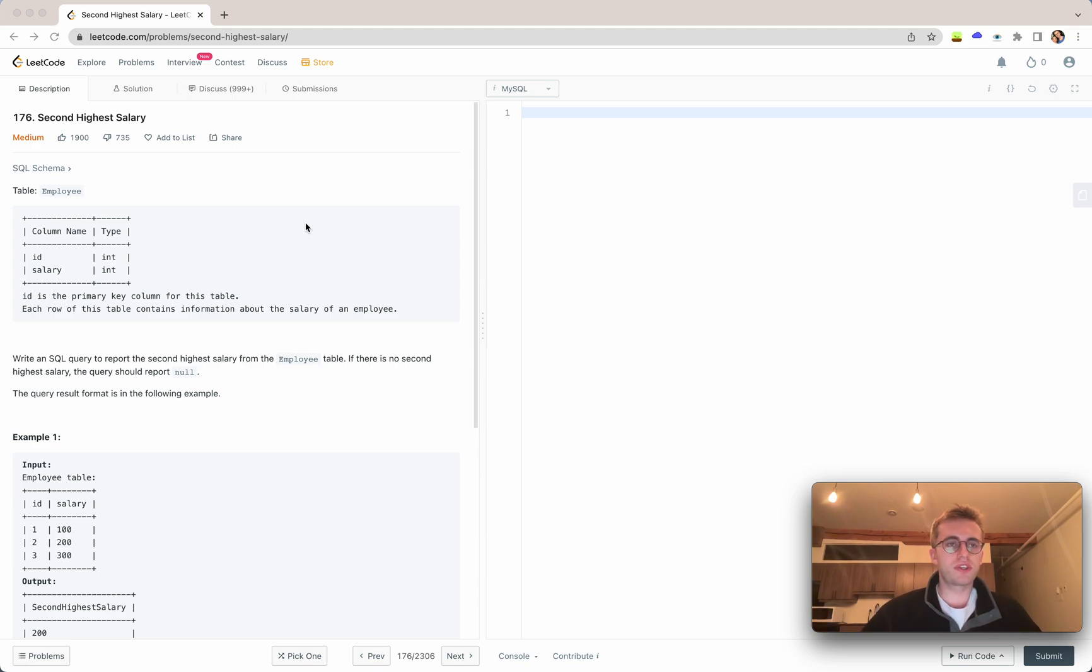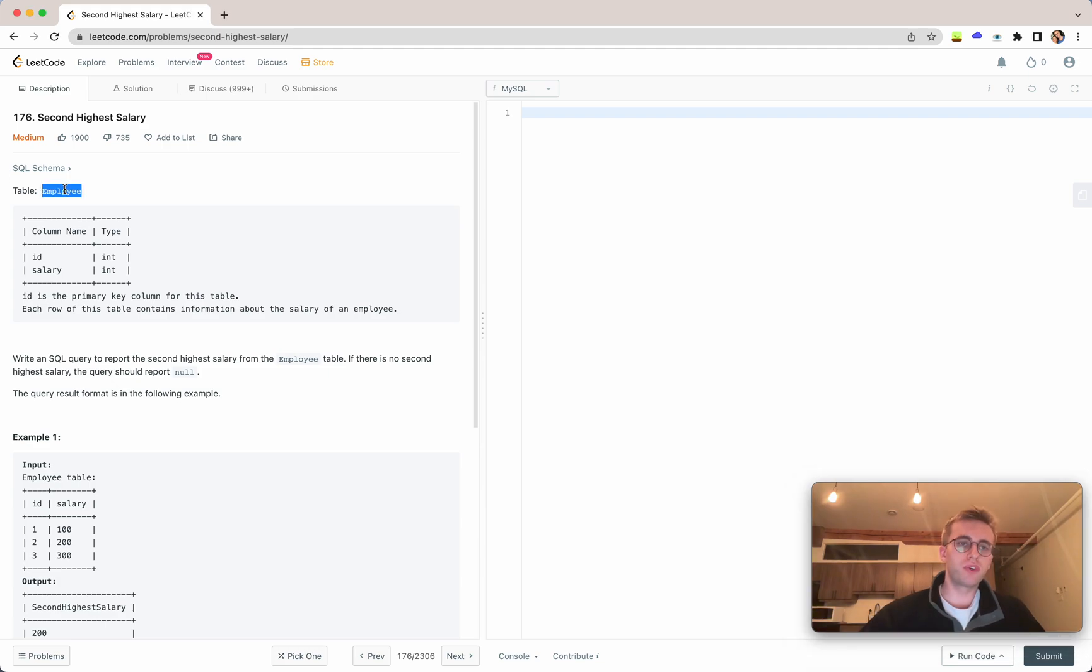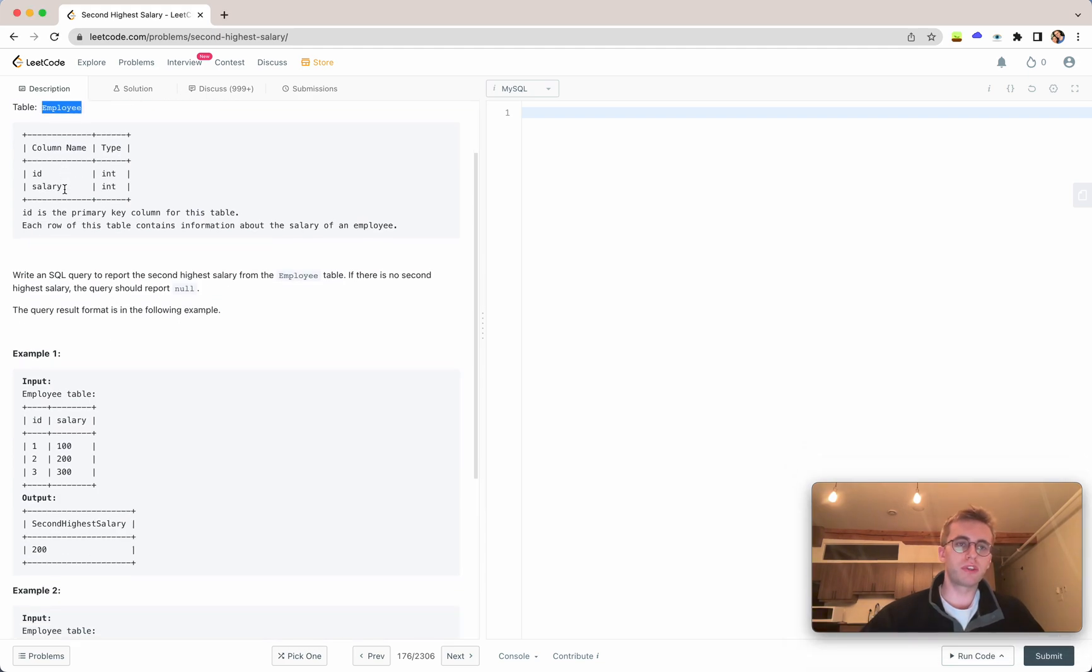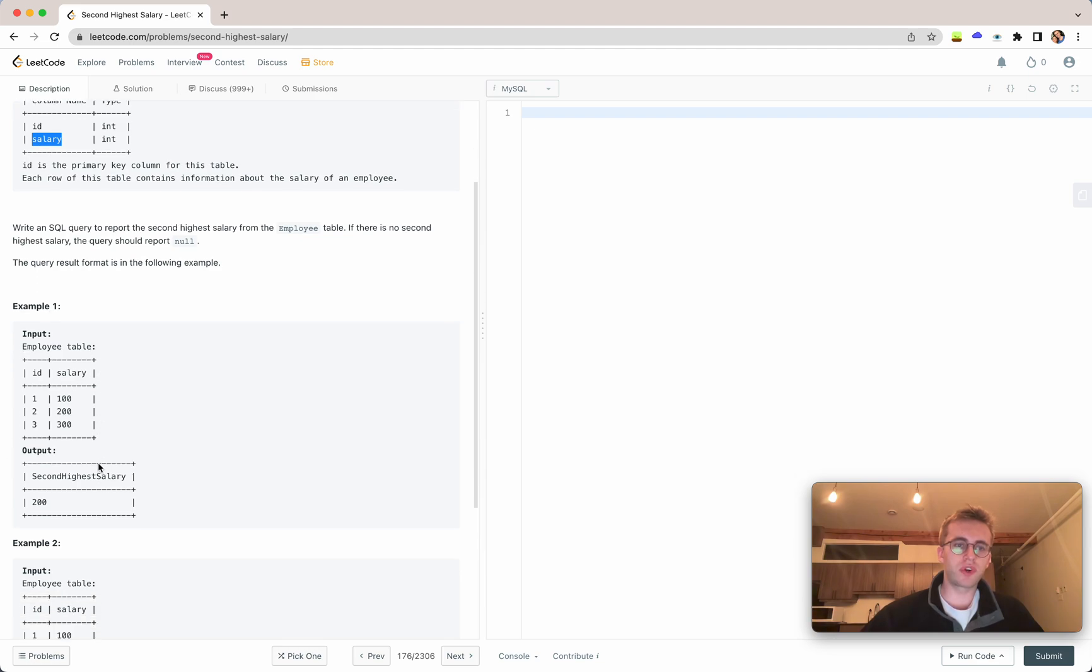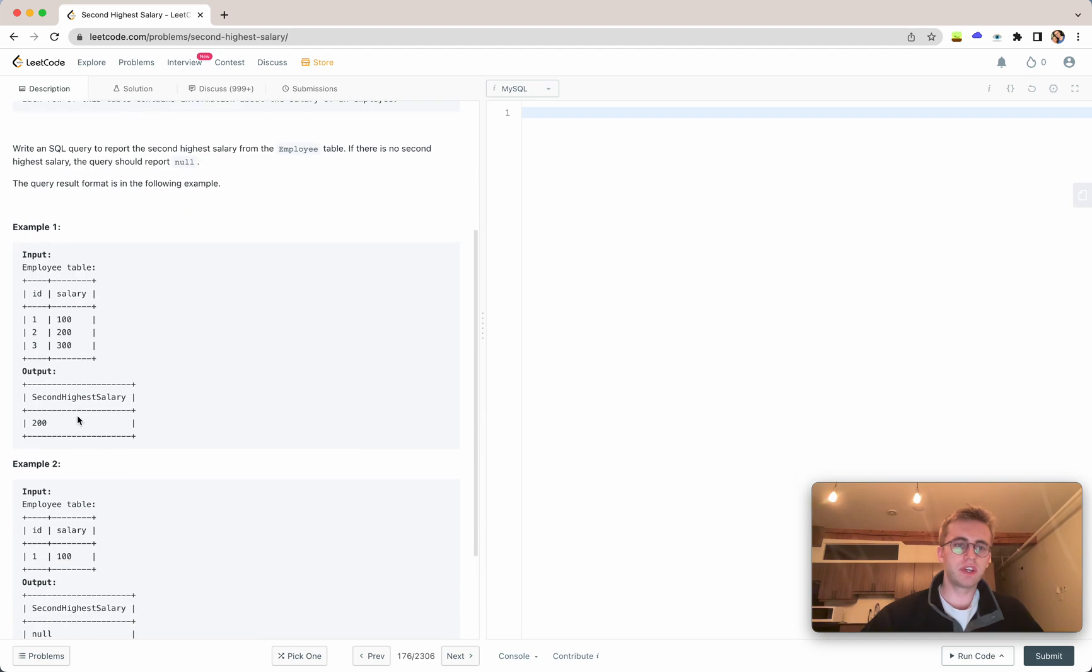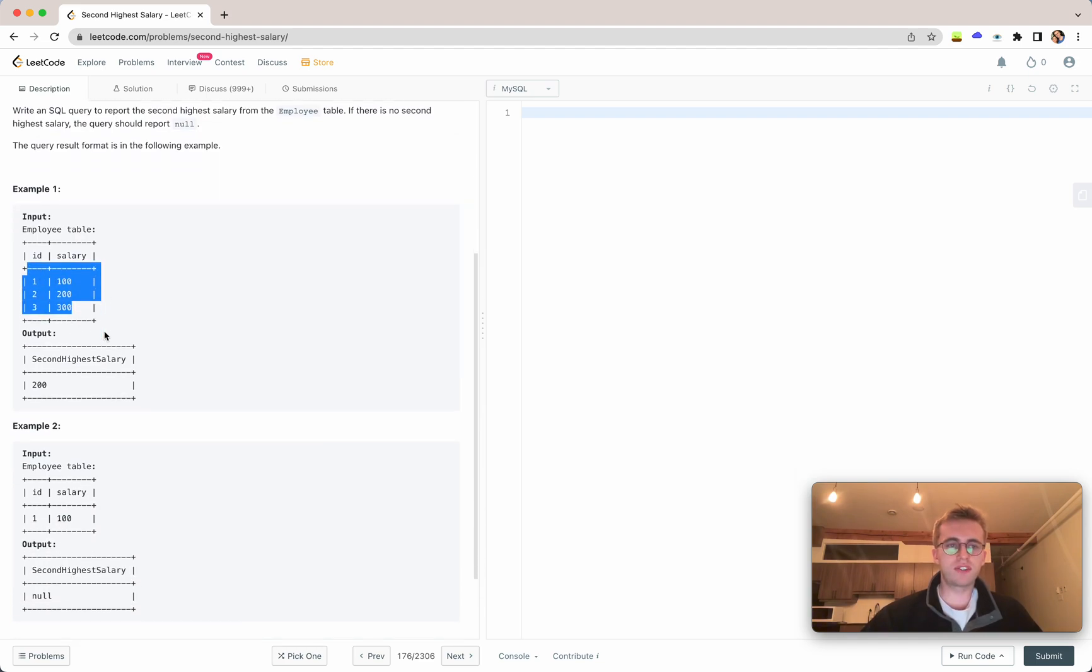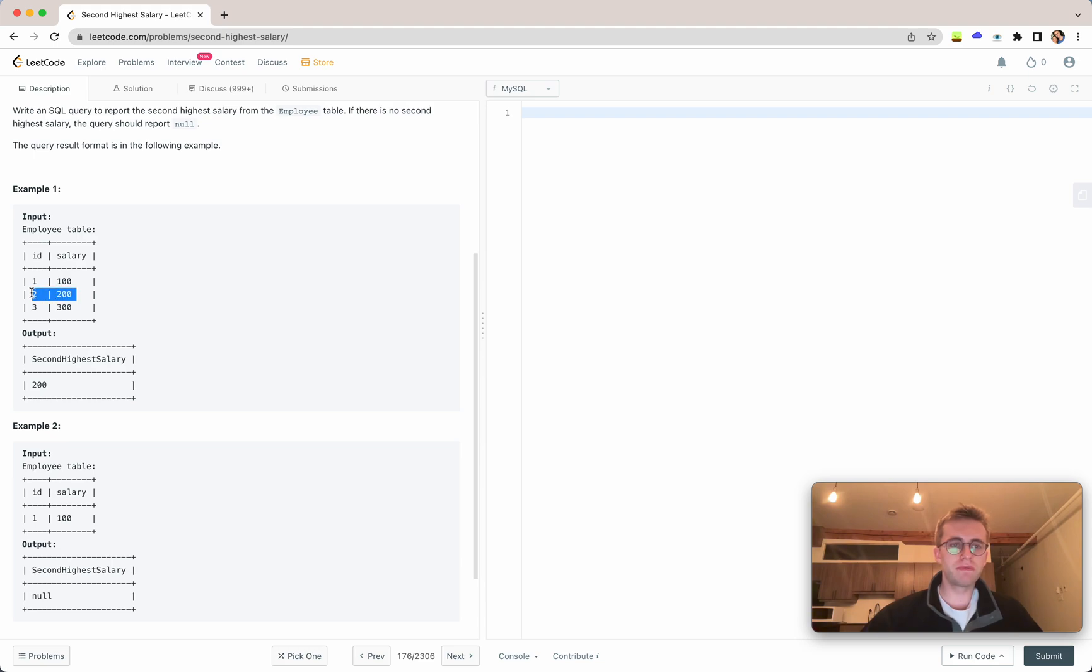Great, so this is question 176 called second highest salary. We're given an employee table with two columns, the ID and the salary. And all we want to do is look at this table and return the second highest salary. So in this case of three employee salaries, we would want to return 200.